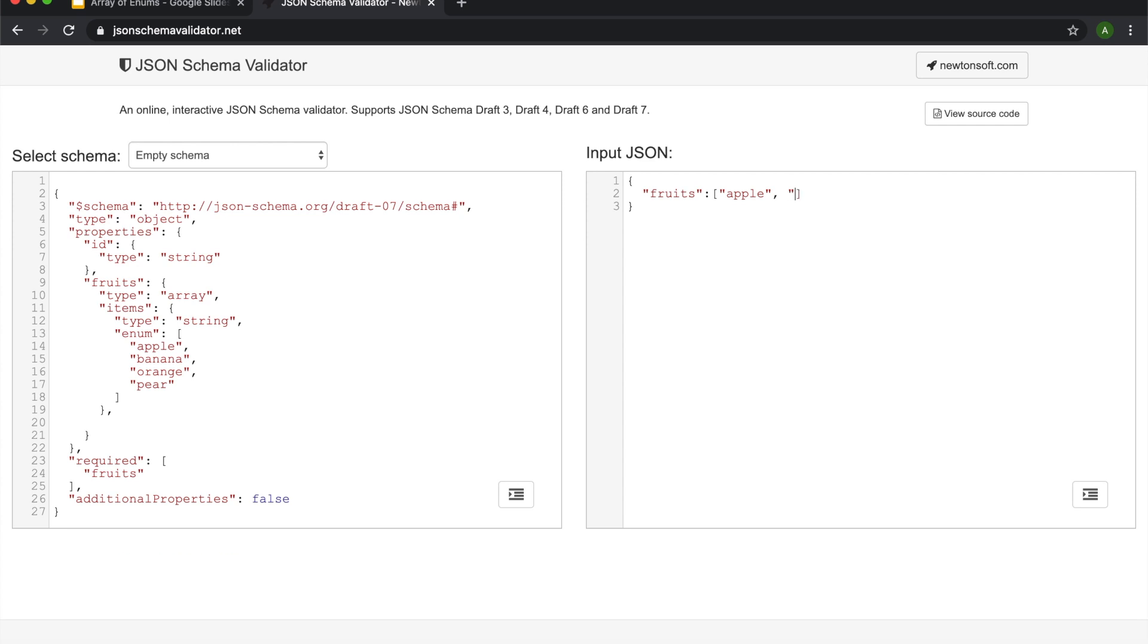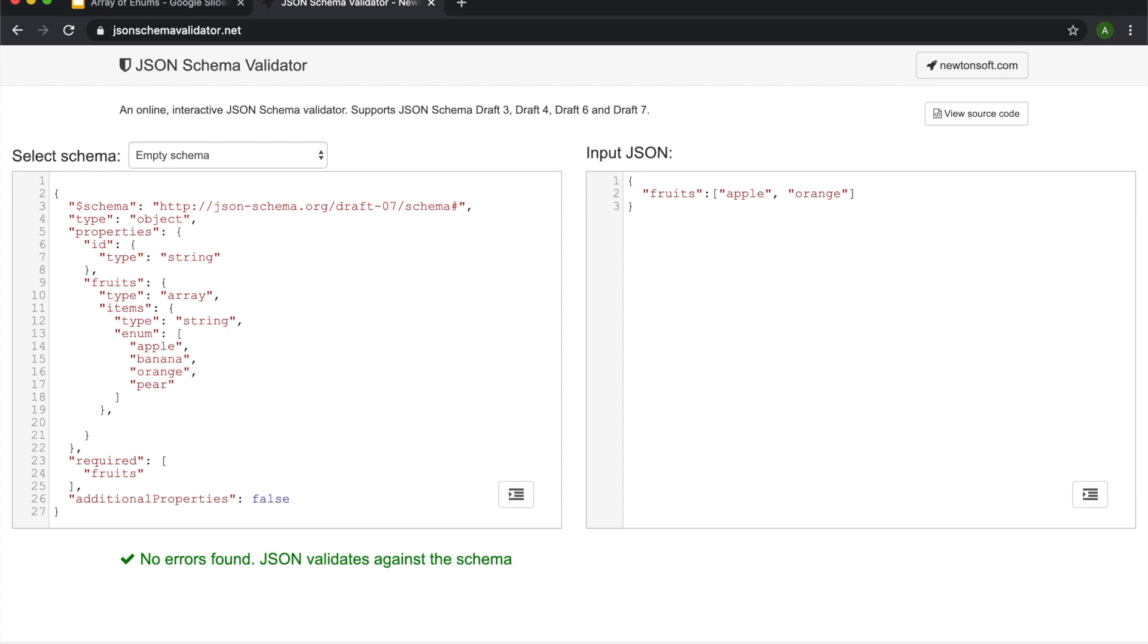We can try and test and see what would break. So if I put orange, we know that should pass. Great.